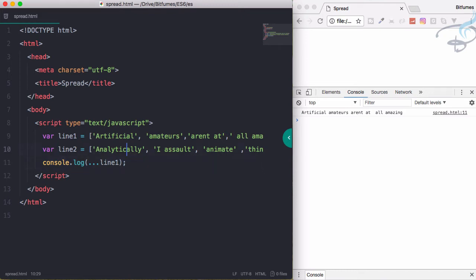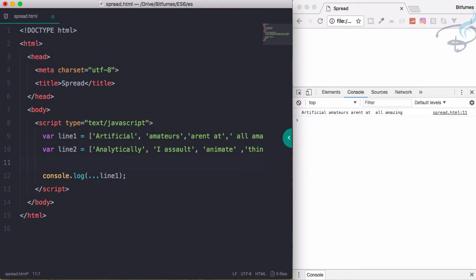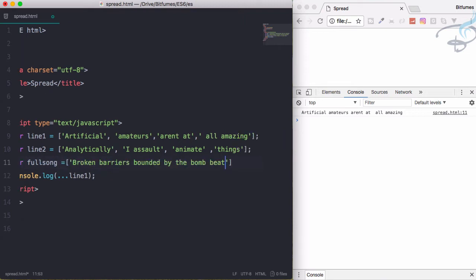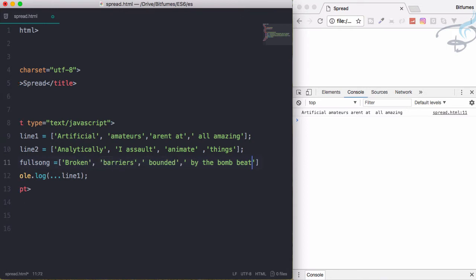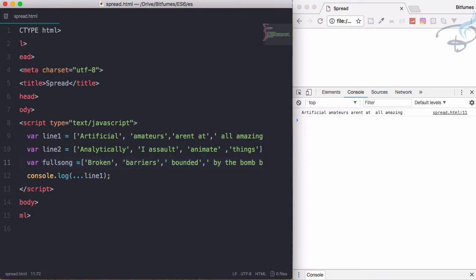Okay, let's do one more thing. I'll create var fullSong, and now I'll get the third line here. So third line like this. Okay, so here it is.